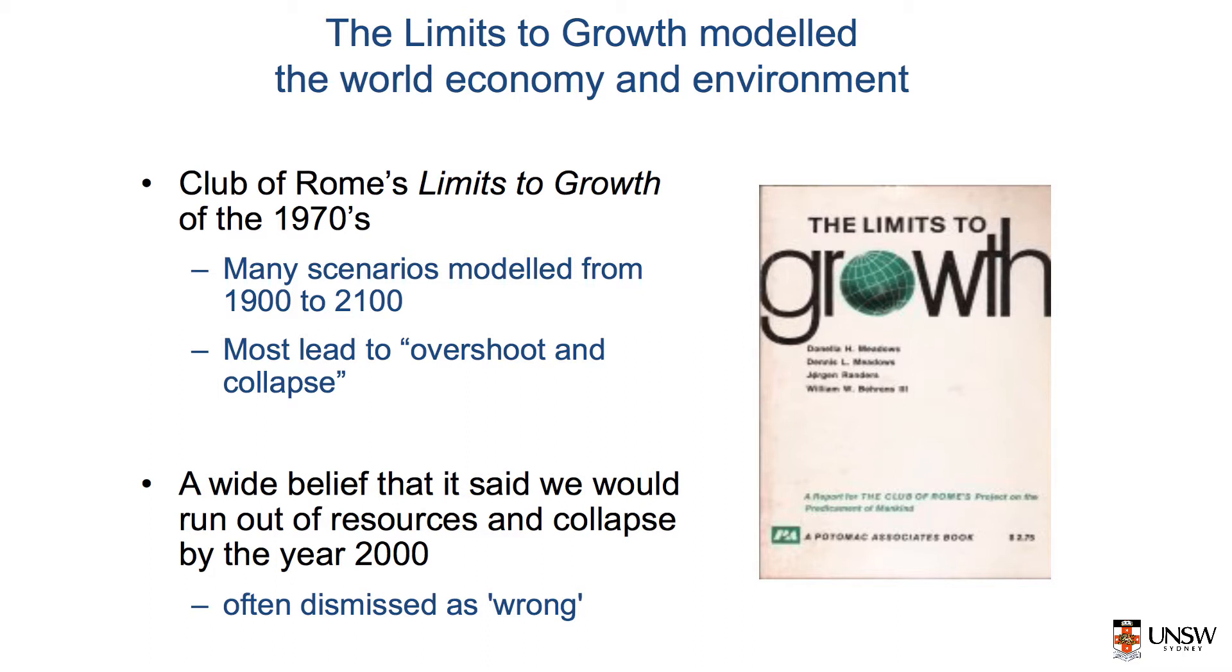The World 3 model is a systems dynamics model best known for its use by the authors of the book Limits to Growth. You may remember this book from the first lecture.